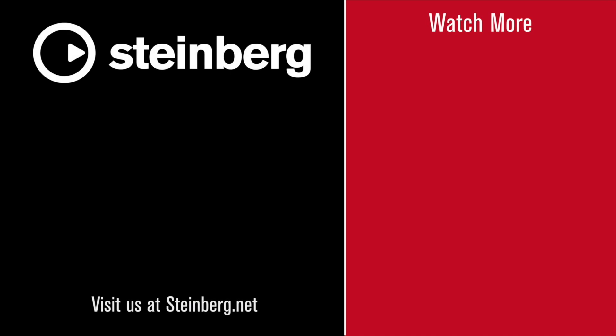Please take the time to check out the other videos on Cubasis 3. I'm going to catch you there.